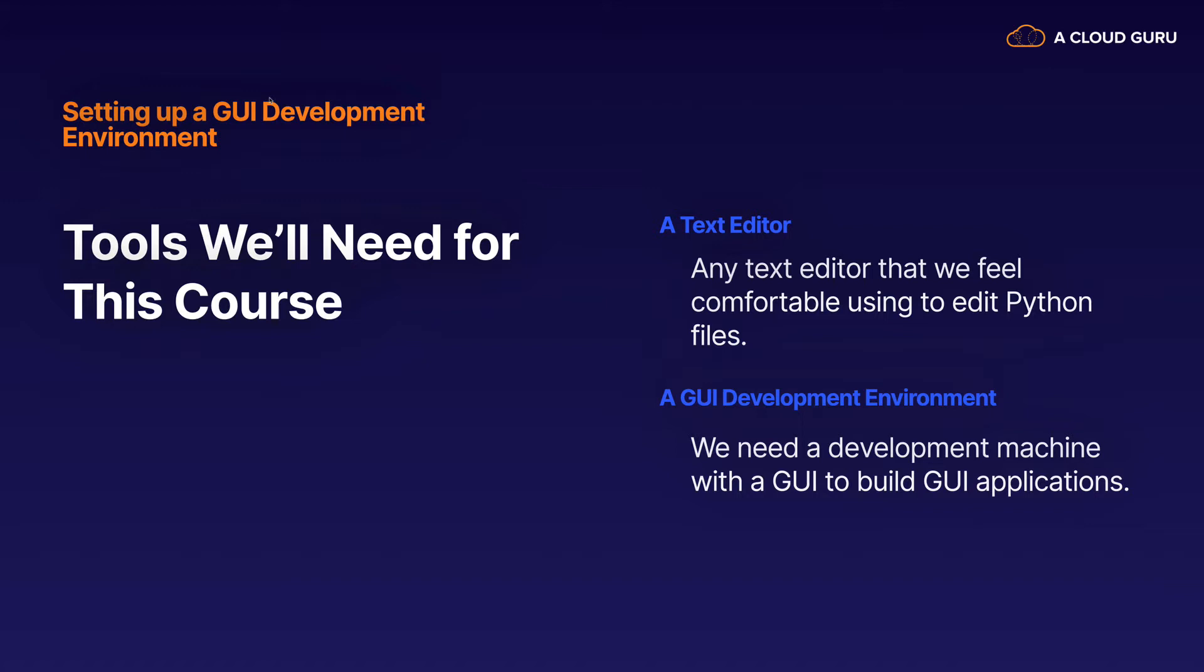For the text editor throughout this course, I'm going to be using Visual Studio Code, which is wildly popular and really good for doing Python development. If you don't have a preferred text editor of choice, then I would encourage you to check that one out. But let's get to installing this.